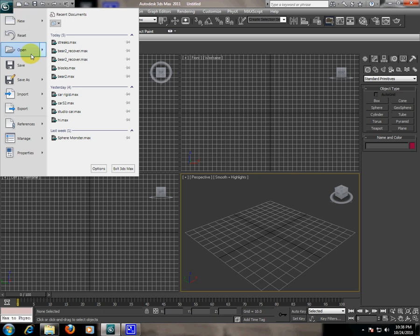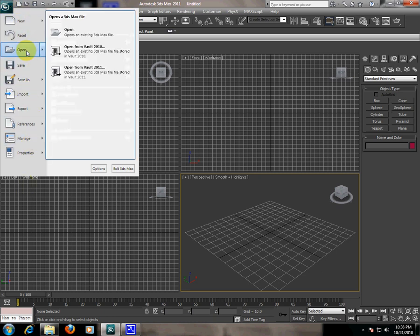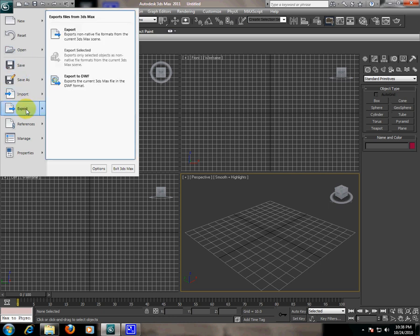You can reset the file, open a document, save a document, and import or export the scene or object.